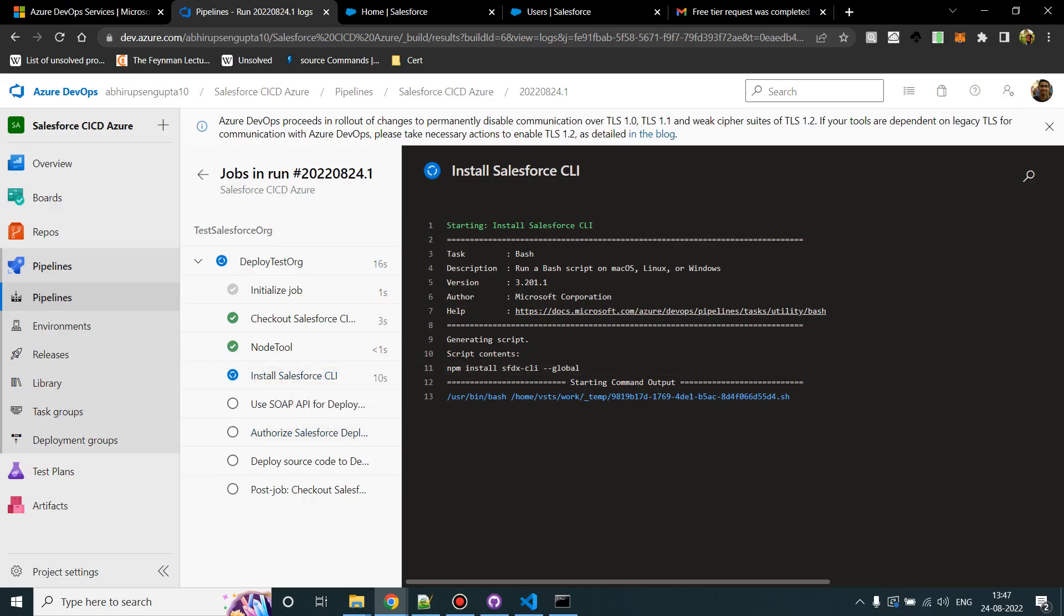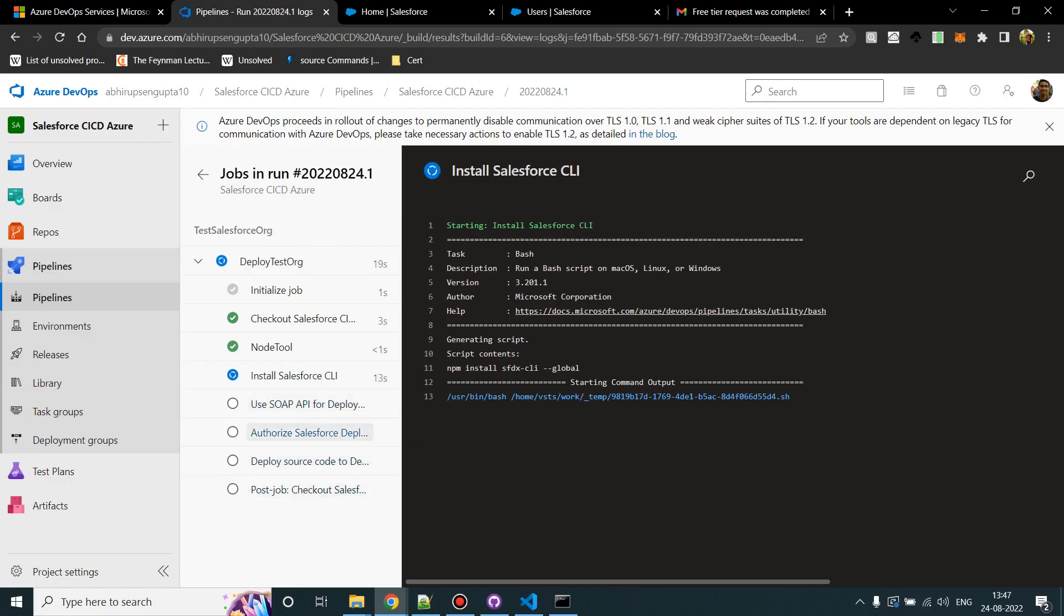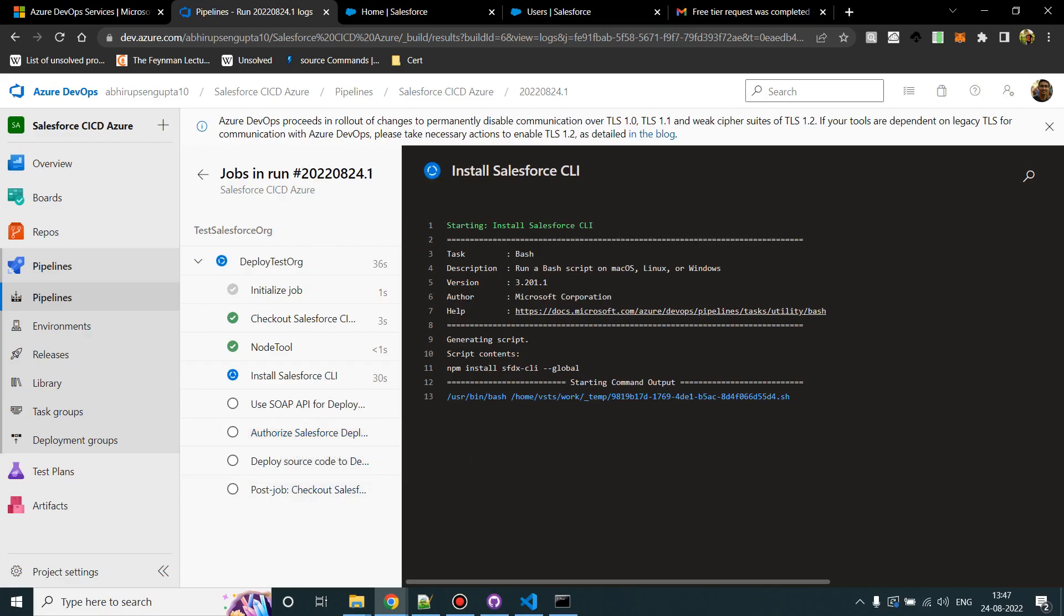If you remember, there was a step to install the Salesforce CLI. It is currently in that one. After that it will use the SOAP API and then authorize the Salesforce org with the details which you have provided in the YML file. Make sure you provide the correct details. If you provide details of some other org, it will authorize some other Salesforce instance and start the deployment there.